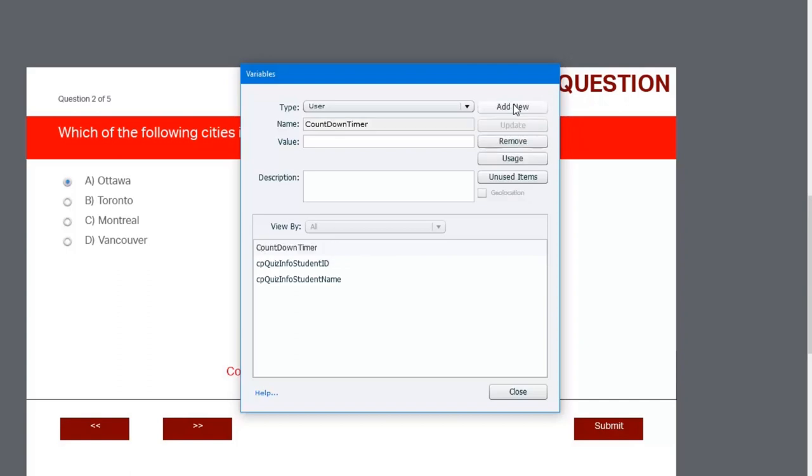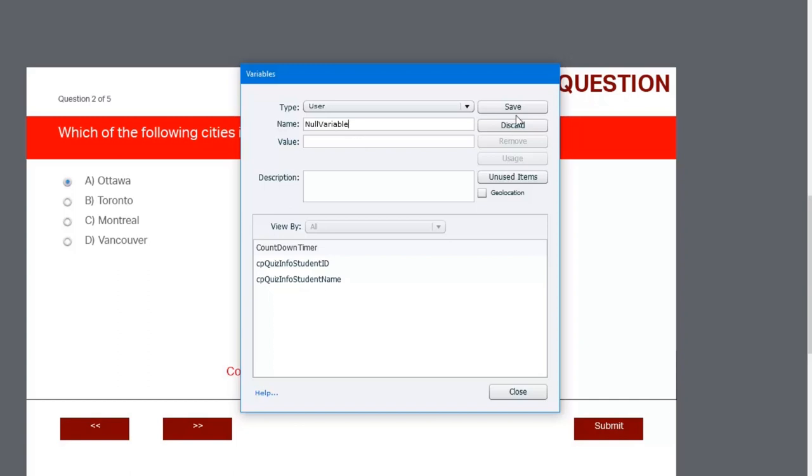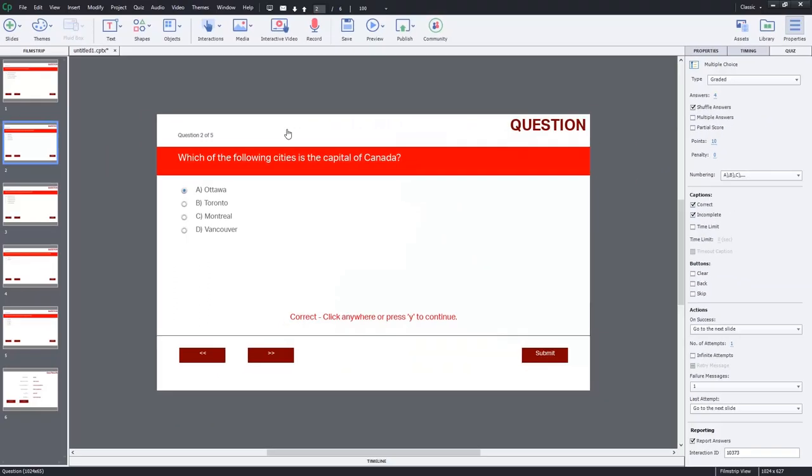We'll add another one here. This time it's going to be called a null variable. In other words, I purposely wanted to have a null value. I don't want it to contain any zeros or characters or anything like that. This is going to be used for comparison purposes when we write our advanced action. I'm going to go ahead and hit save, and now I can close the variables window.